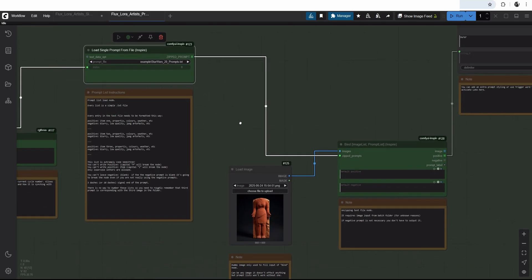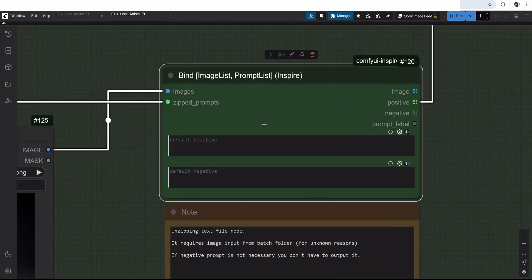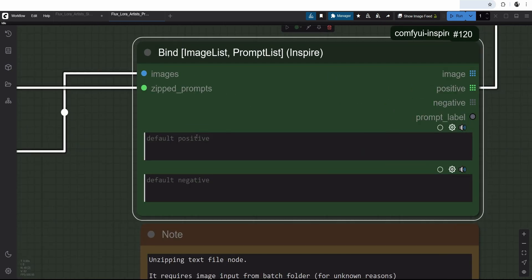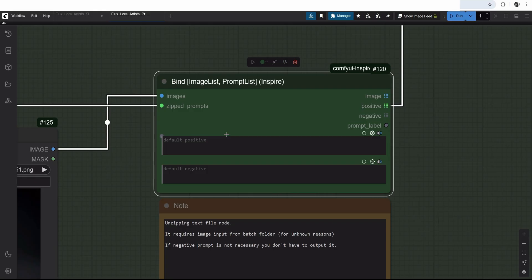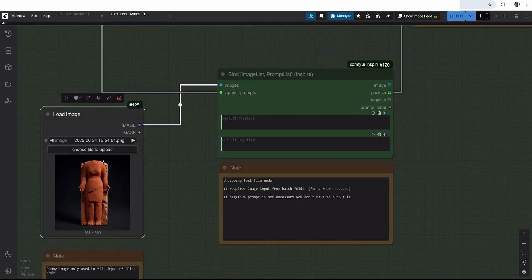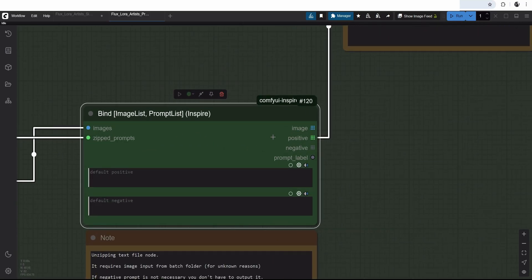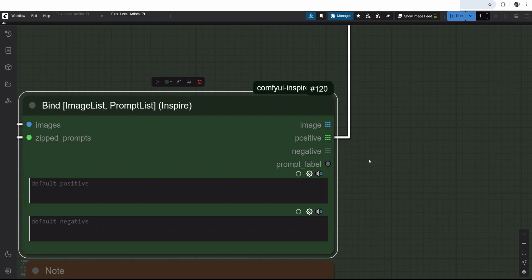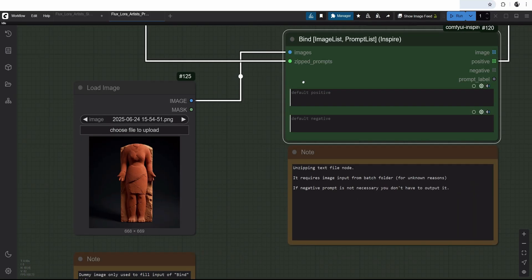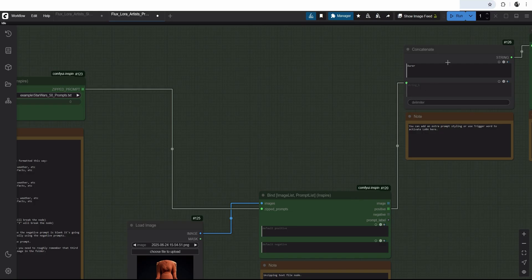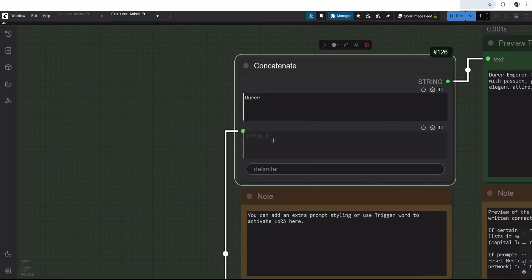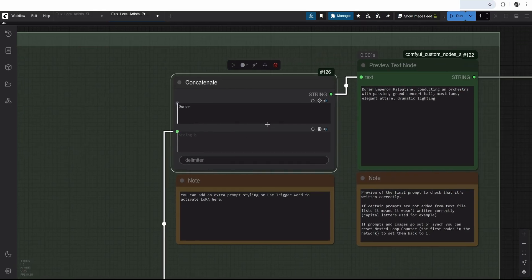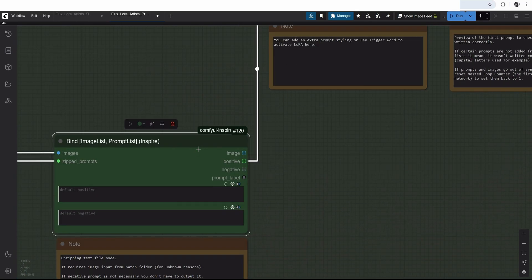So it has to be very strict formatting for a simple text document placed in a particular ComfyUI notes folder. This is our prompt file that goes into the bind image unzipping node. Basically, this is just a technical node. It doesn't do anything. There is like an extra prompt field, which doesn't do anything as well. You don't want to type there anything. And I have this image, which is just a dummy image. You can put any image into it. It requires some kind of image.